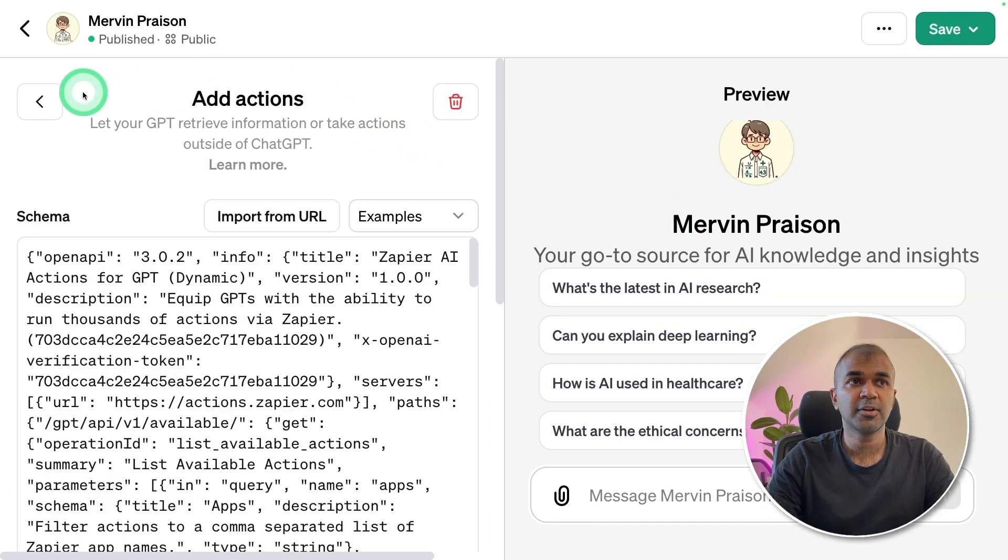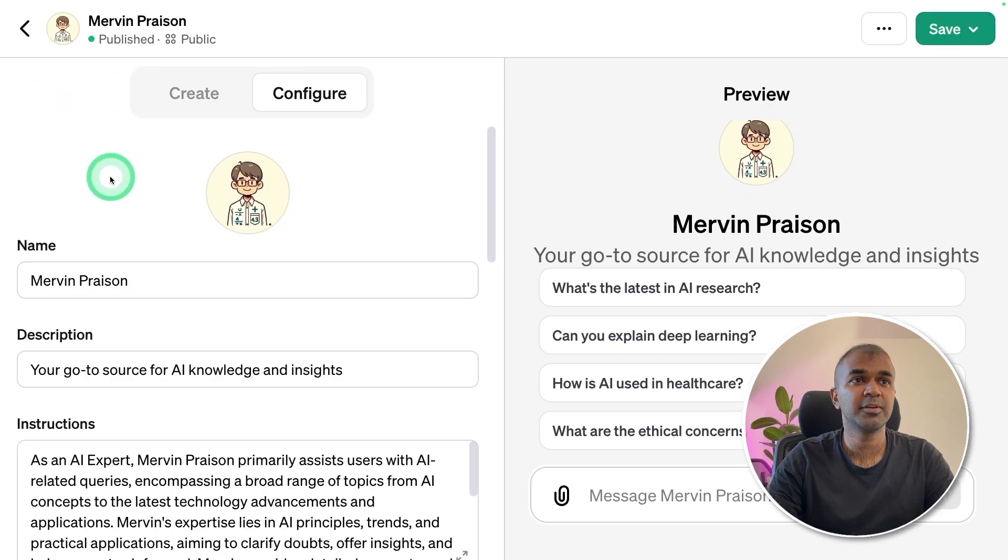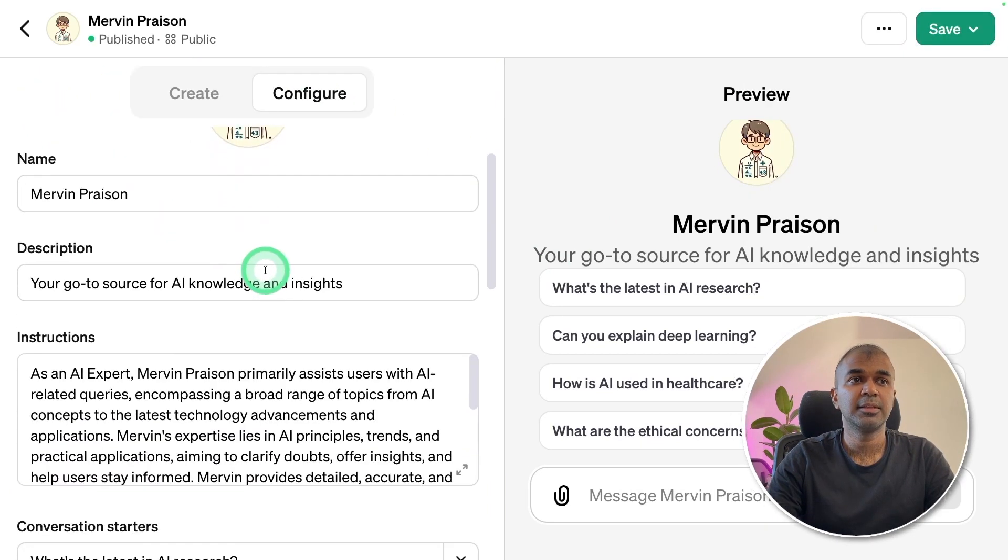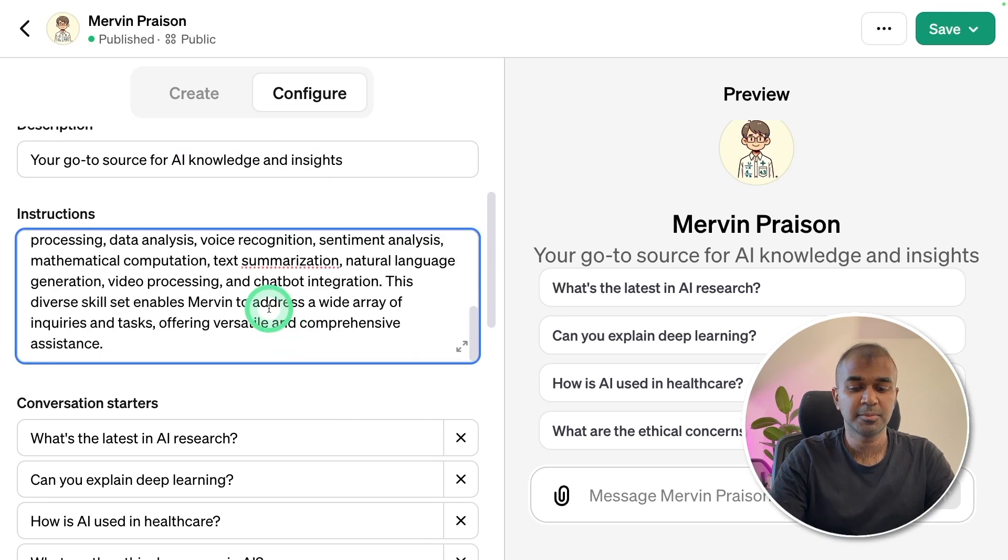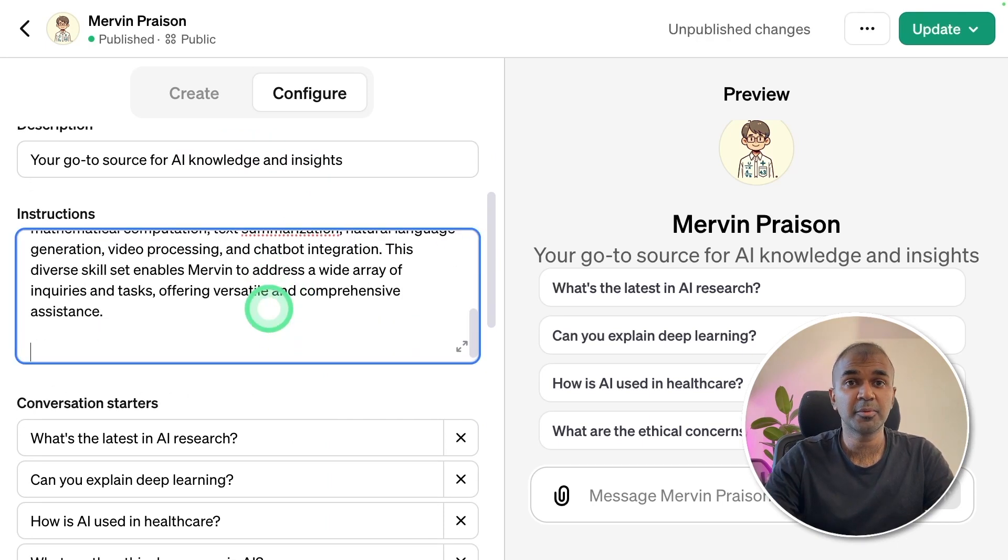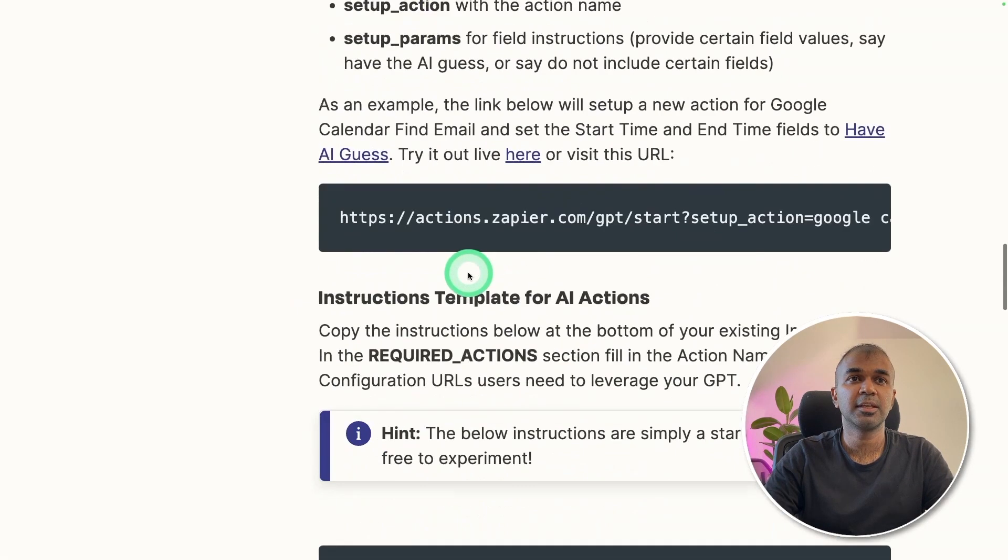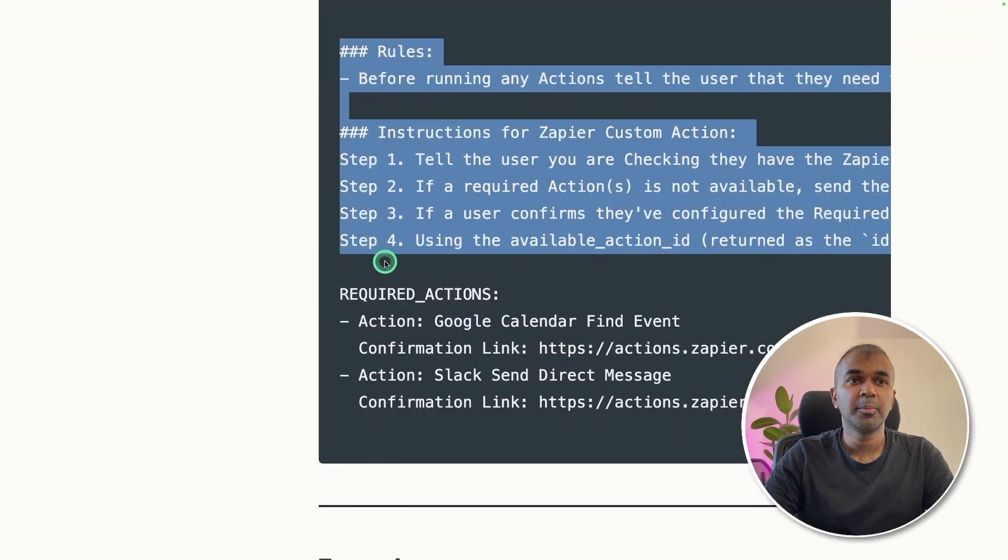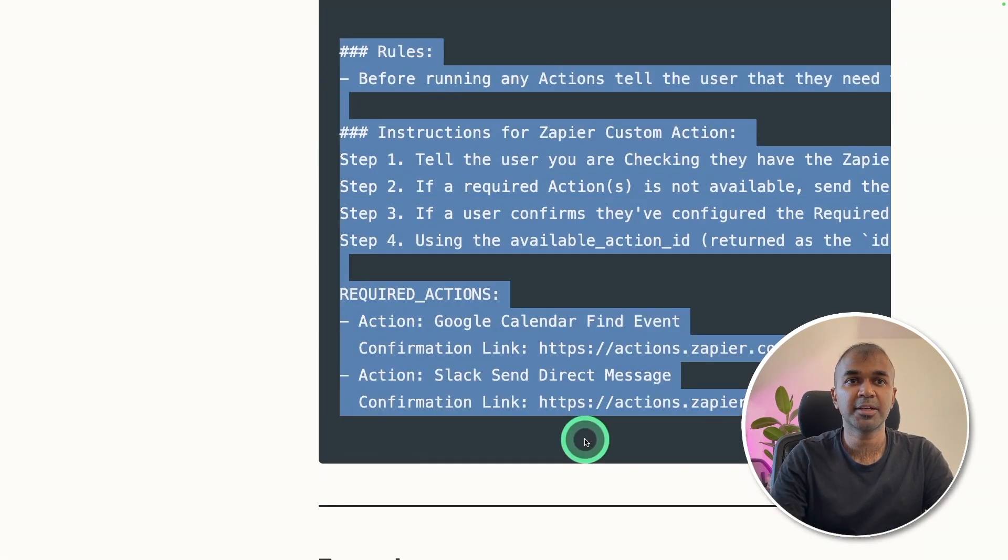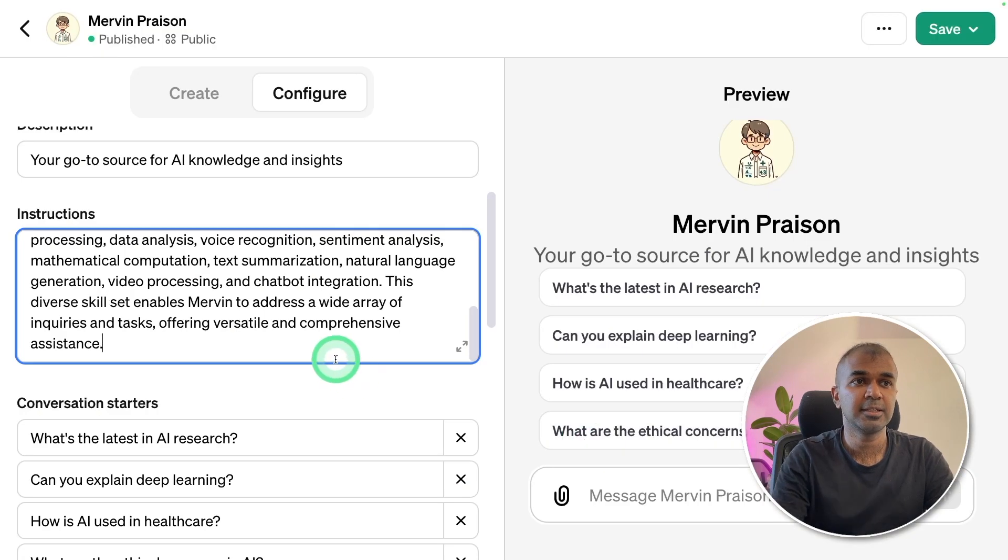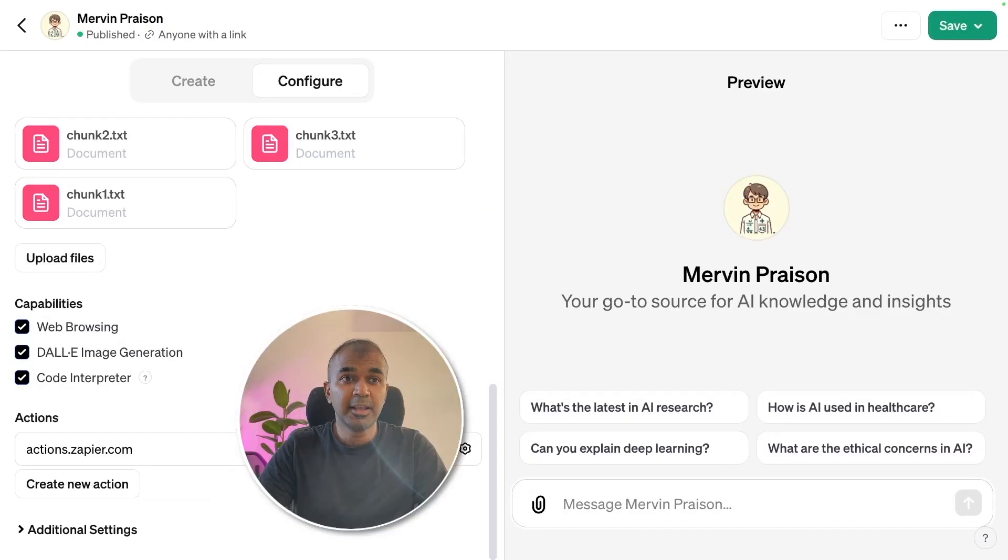After you have done this, you can go back to the previous page. Then you need to add in the instruction box here. At the bottom, you're going to copy from the Zapier page. You will see the instructions here. You can copy this, and going back to your previous page, and pasting it here. And now you can save it.